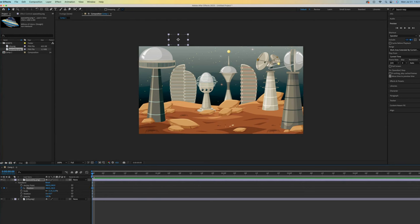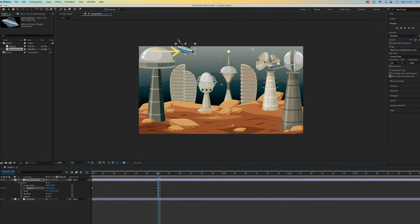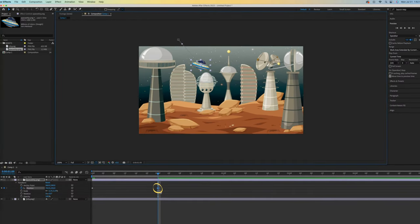Nothing is animated until we create a point B. To do that, I will slide my time indicator over to, let's go with the one minute mark. Now, over to the composition area to move my spaceship down. As soon as I move it, a second keyframe is automatically inserted and that means we have animation.